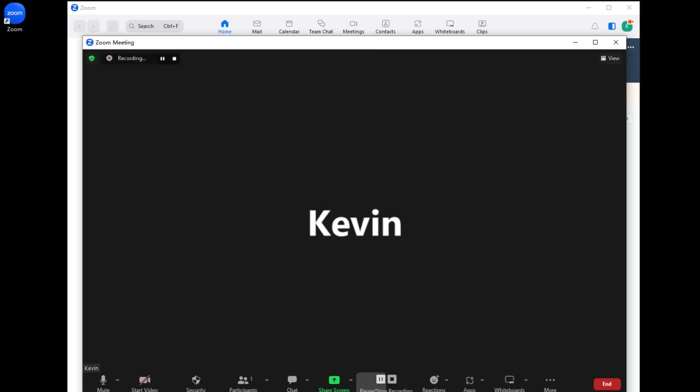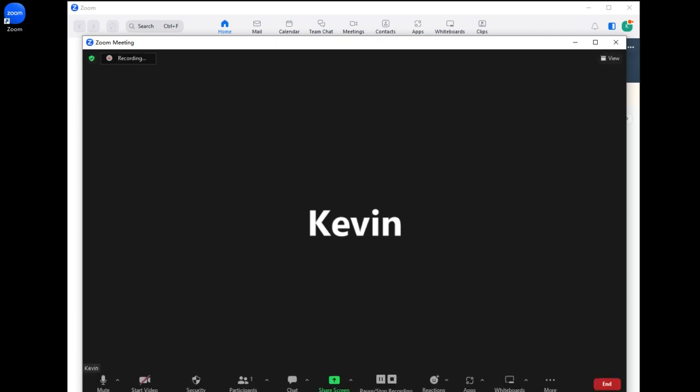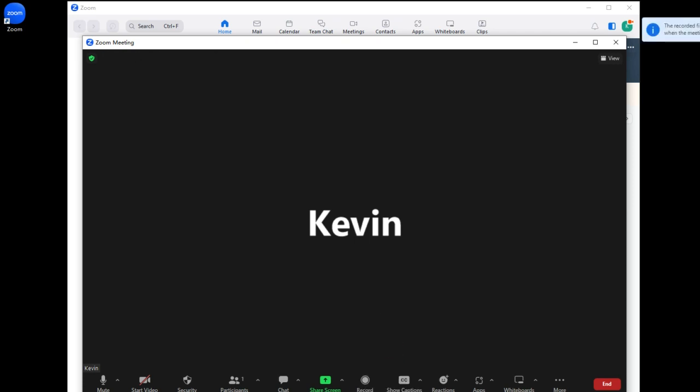Once Zoom recorder begins to capture, you will see pause and stop buttons which can be used when you need them. Upon a Zoom meeting recording completed, the destination file will automatically be saved as MP4 format.